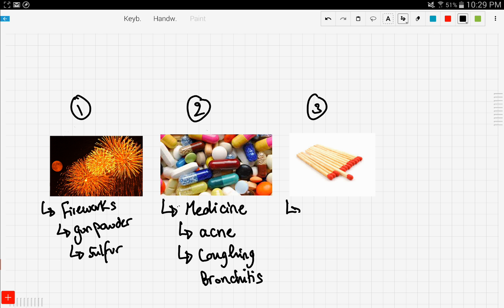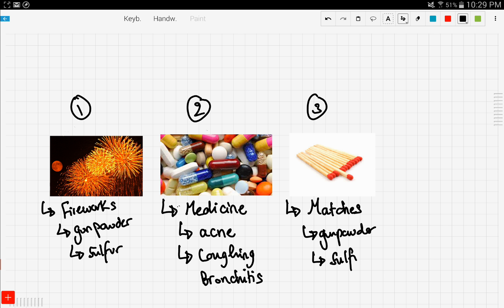The third picture is a picture of some matches. Matches also contain gunpowder, and as we learned, gunpowder contains sulfur.